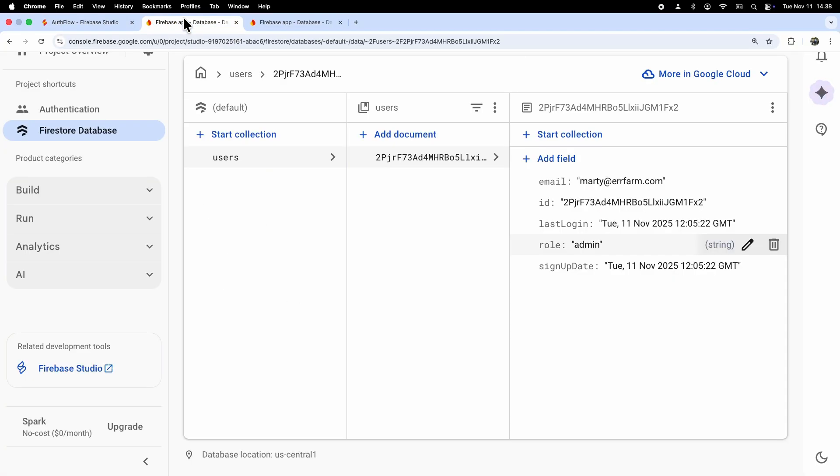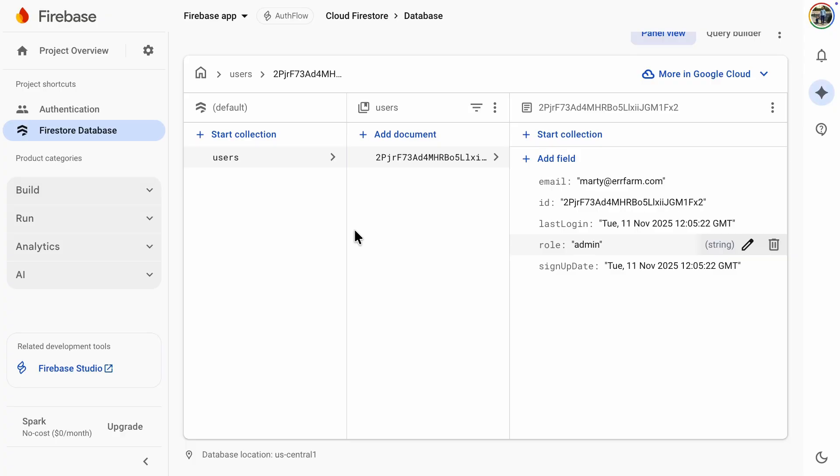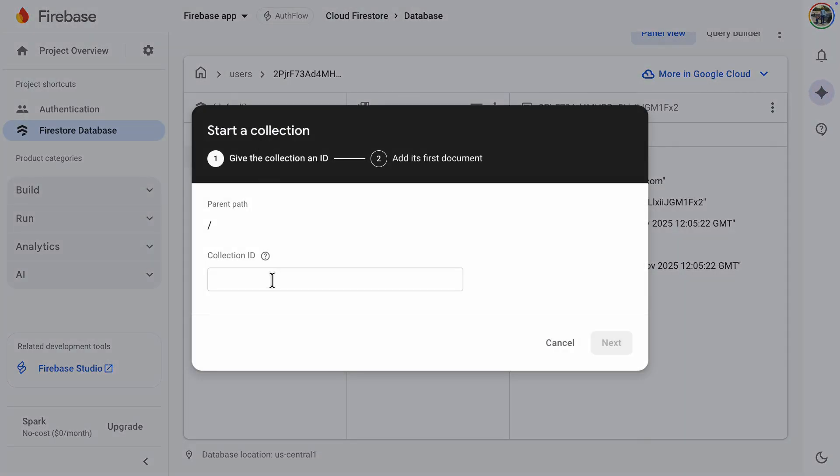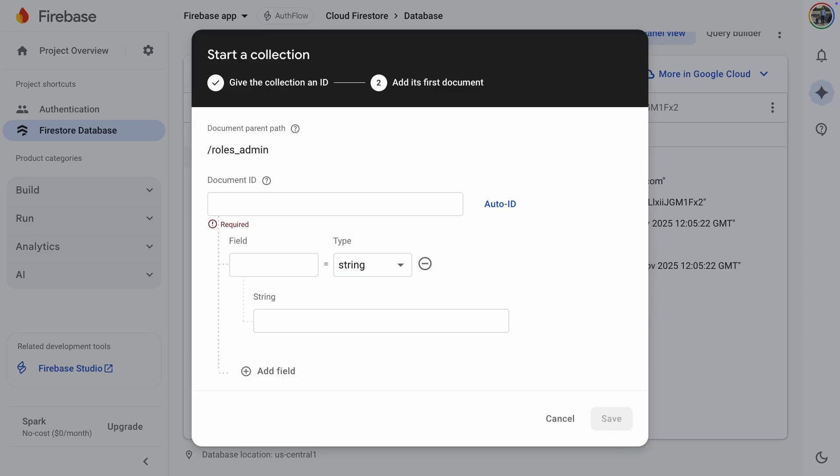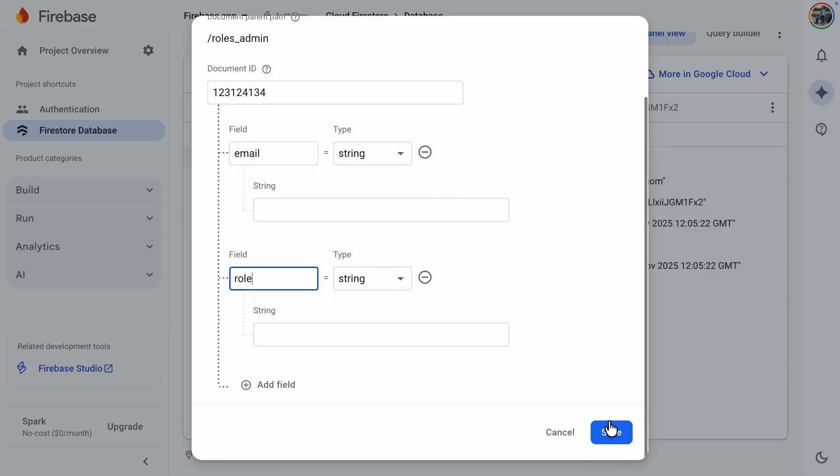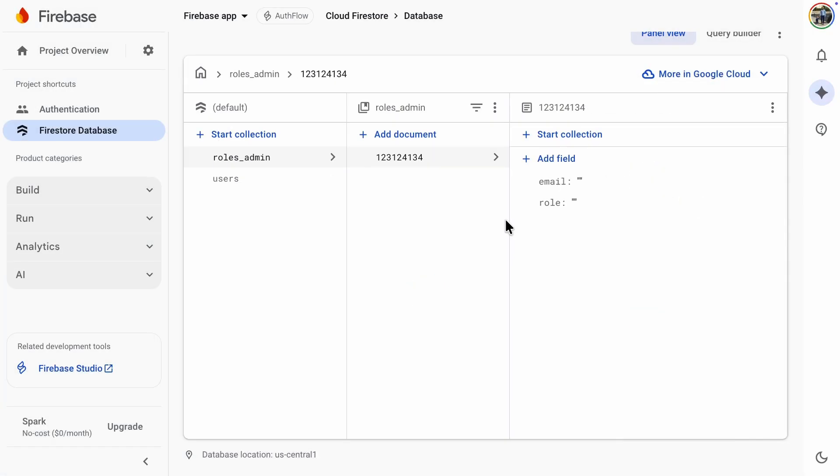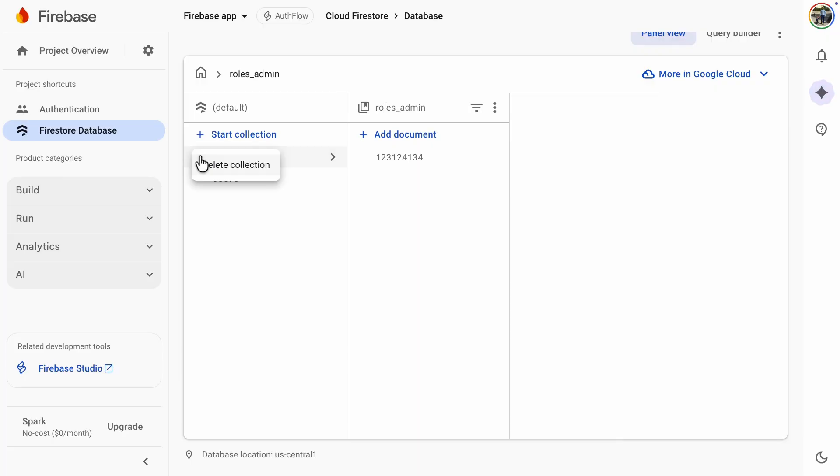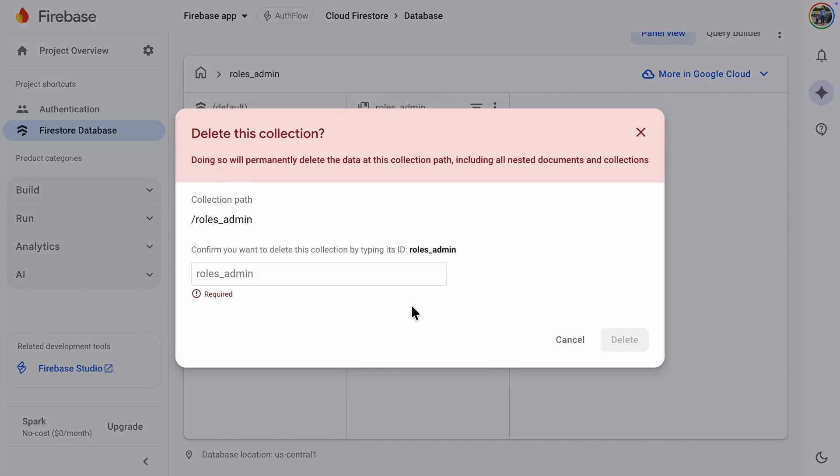This time, updating the database was really easy. In one of my earlier setups, the database was empty, and the instructions were to create a roles admin collection, add a document with the user's ID, and then include fields for email and role. I just wanted to show you so you'll see that it's not hard. Just be careful to type everything correctly, and it'll work fine.